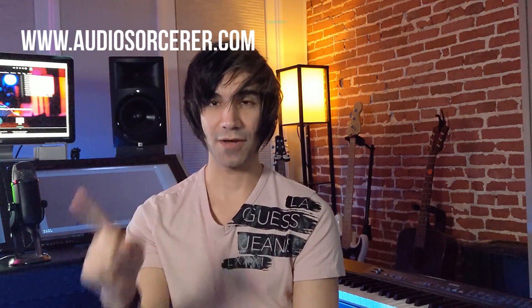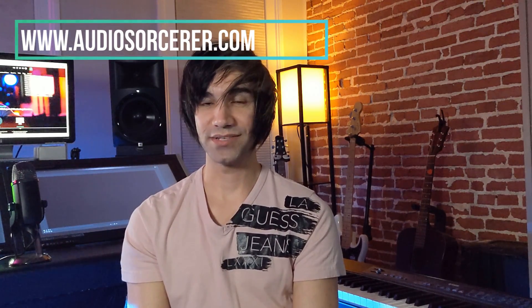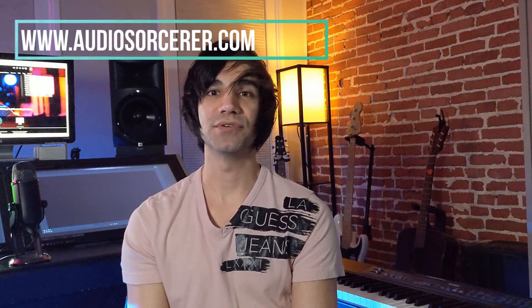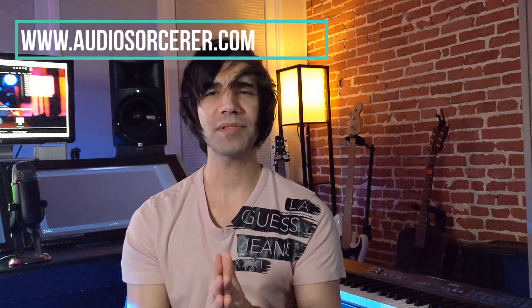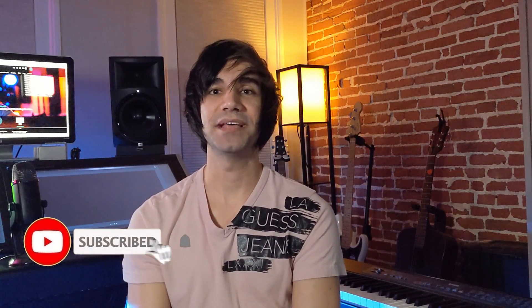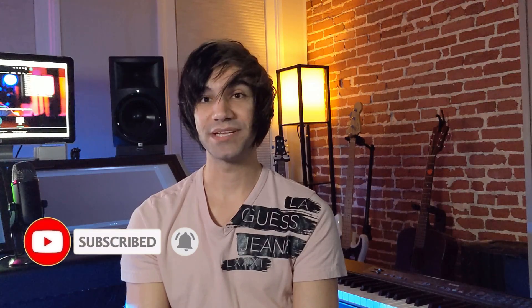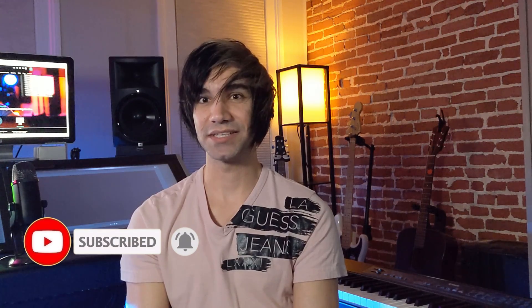Before we get to the installation, I want to mention that I offer mixing and mastering services. If you go to audiosorcerer.com, you can check out my samples and rates - I give 10% off to new clients. If you like this video, please give it a thumbs up, subscribe, and hit that notification bell. So with that being said, let's get to this video.